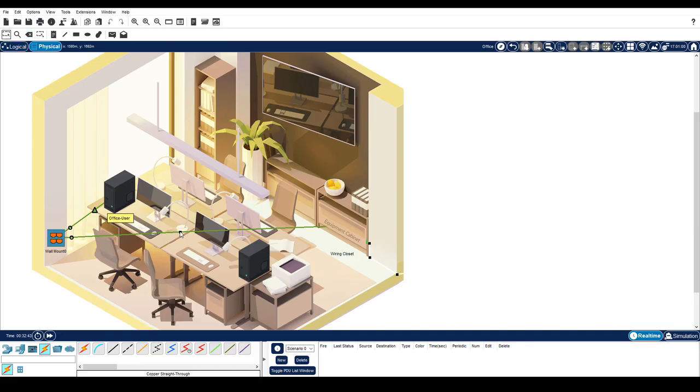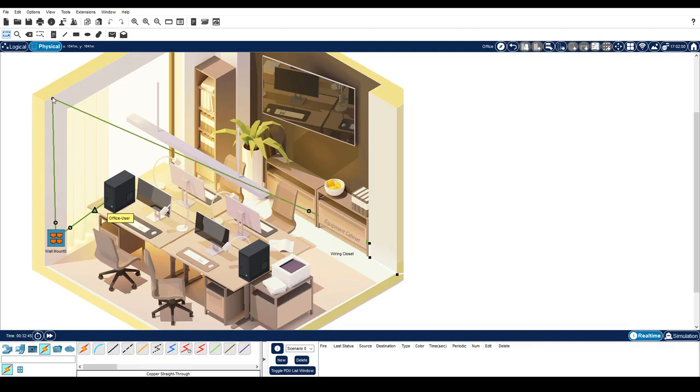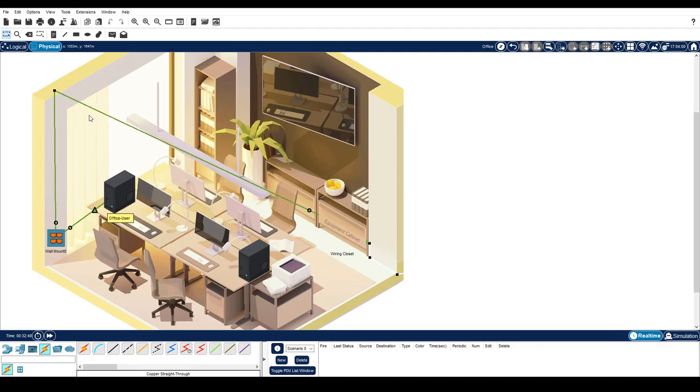Click a bin point and drag it to where you want the cable to run. You can add as many bin points as you need to run the cable to the wiring closet.